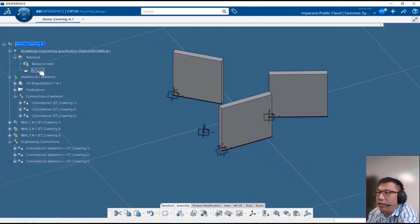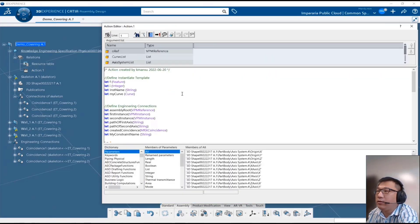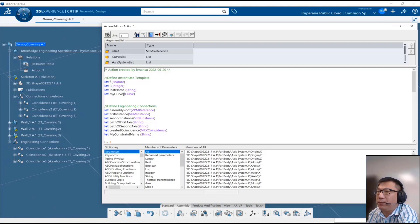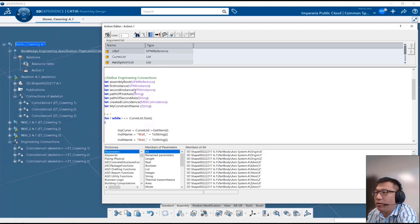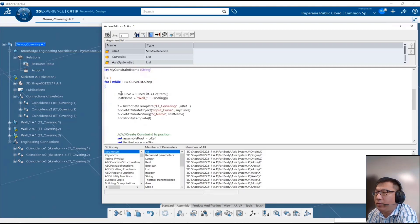Let's look at the eKL structure. I'll explain one by one. Here we define the instantiate template: 'f' is an integer, 'inst_name' because we want to control the name of the instance, and 'curve' is for defining the input curve.